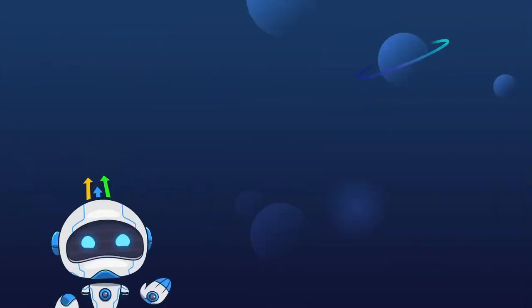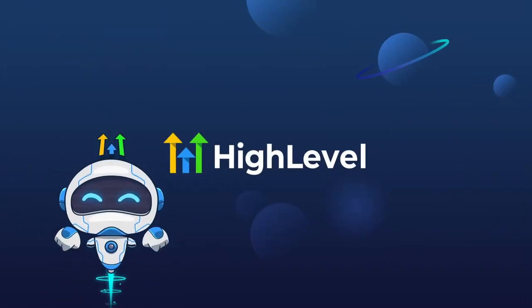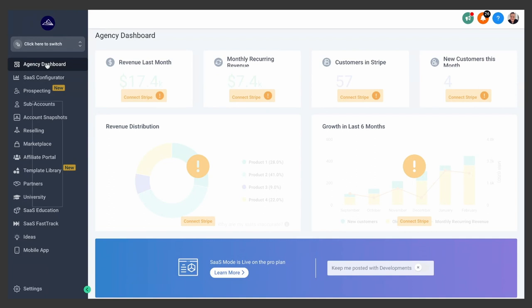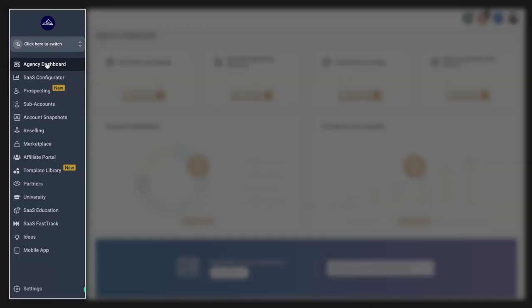Just to save any confusion, when you sign up for High Level, you have an agency account and then every client you want to add into High Level, you set them up as a sub-account, including your own business if you want to use High Level to manage your sales and marketing, which I highly recommend you do.